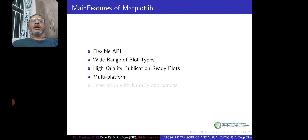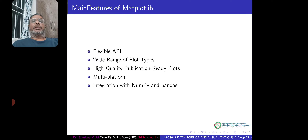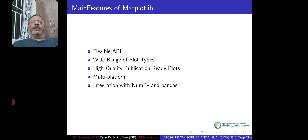Matplotlib can work on multiple platforms, so it doesn't depend on any particular platform — that's another advantage. Most importantly, we can integrate matplotlib with NumPy and pandas. NumPy is a Python library used for numeric activities, and pandas is another Python library useful for tabular data — reading, writing, modifying, and retrieving data. Matplotlib integrates directly with these, making it easier to visualize hidden patterns in the data.